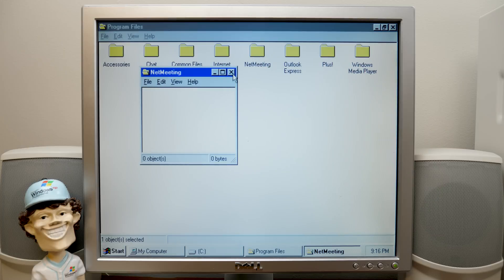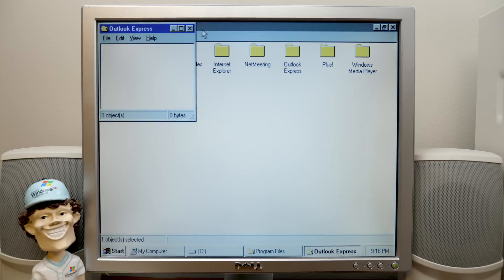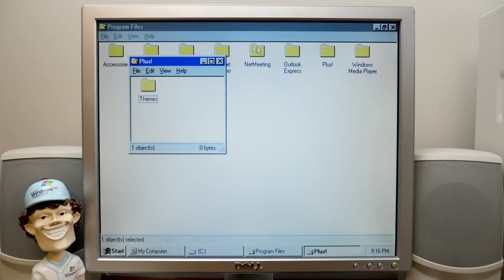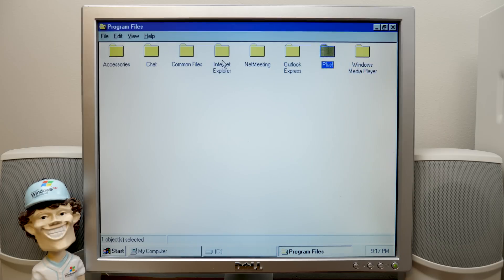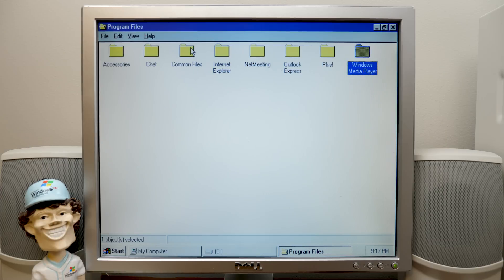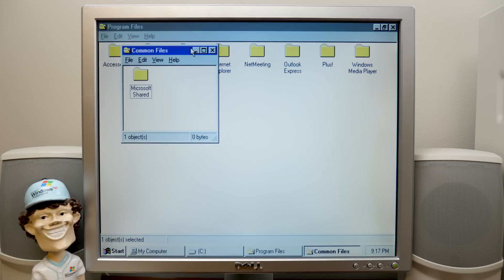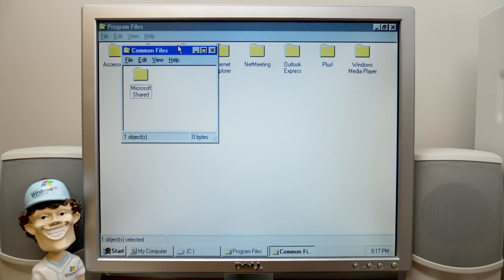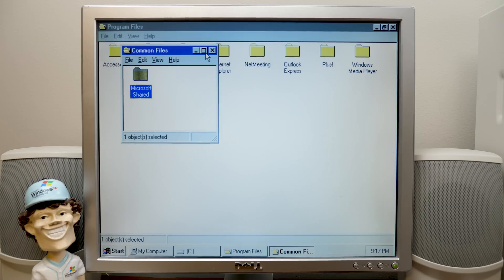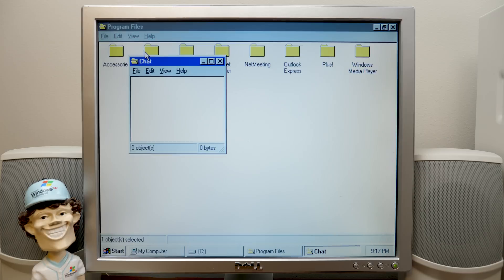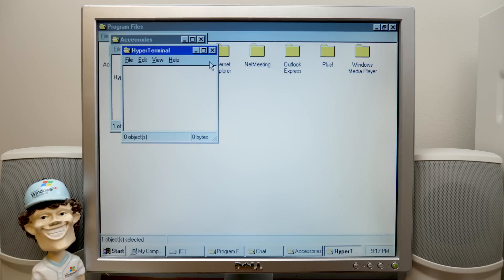Net Meeting, I think. No, it's got nothing in there. Outlook Express has nothing in there. Plus has the Themes folder, but there's nothing in there. Windows Media Player, there's nothing in there. You see a theme going on here? Oh, a theme like the Plus Themes. Yeah, okay, I'll just move on. Common Files, Microsoft Shared. There's nothing in there. Chat, there's nothing in there. And Accessories, we have Hyper Terminal, and there's nothing in there. So there's literally no actual programs in the Program Files folder.